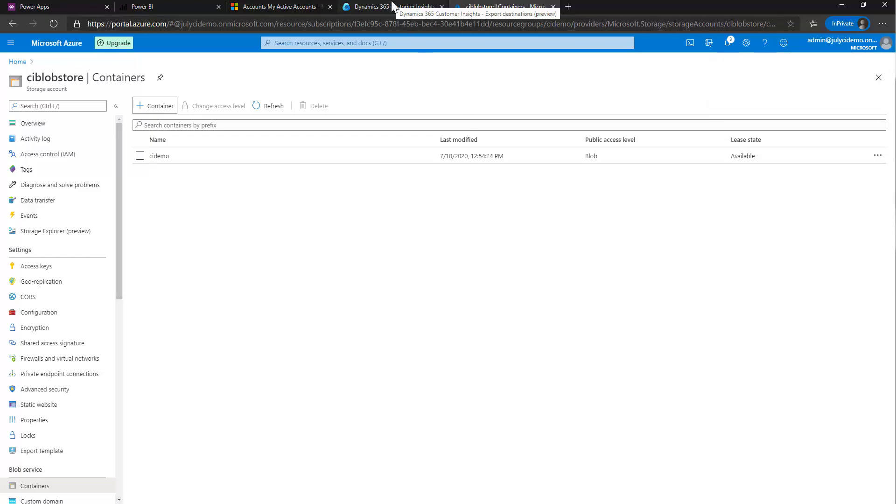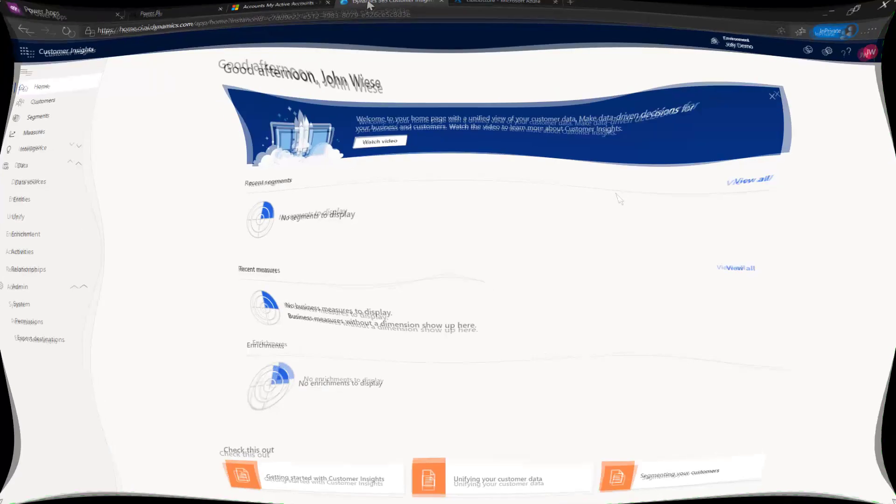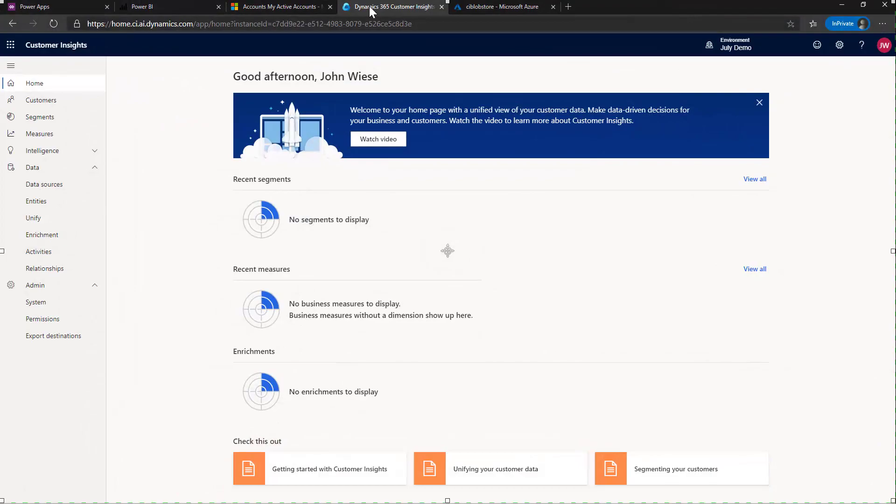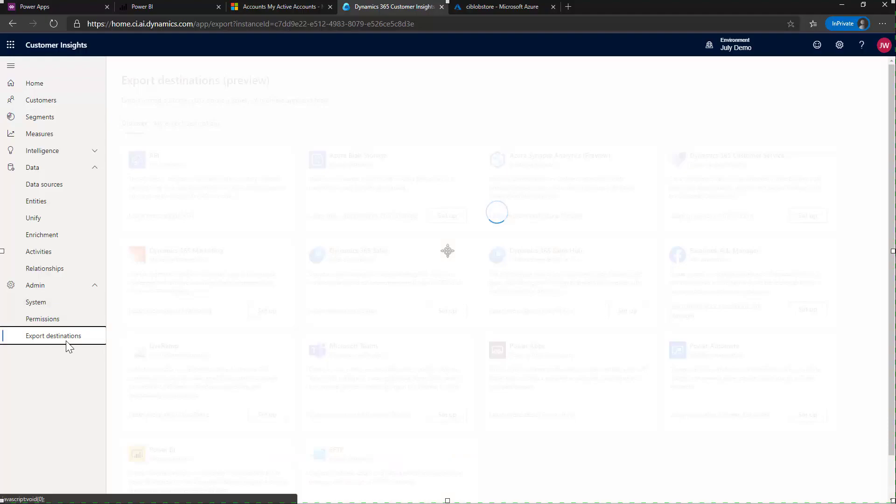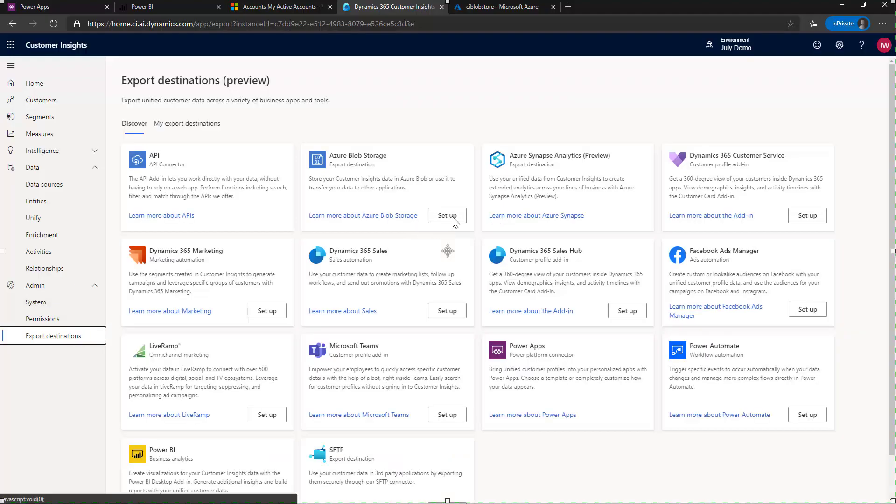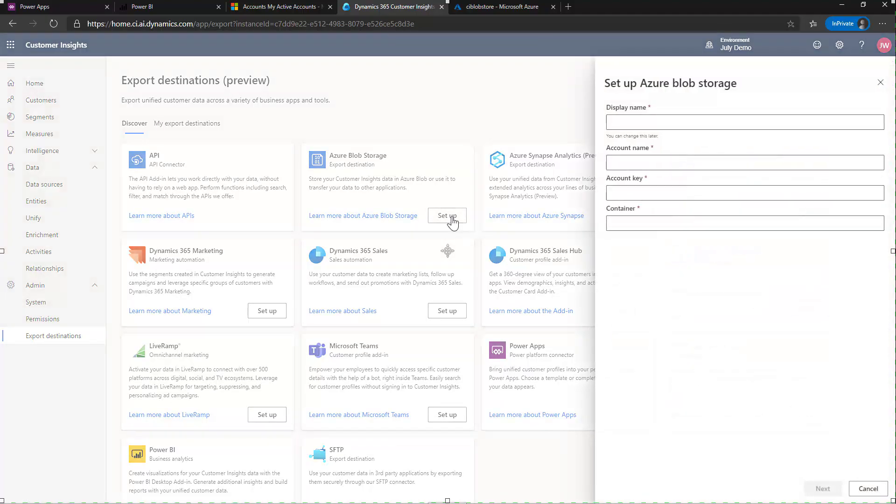We'll be back here in a second to get some information. Here we are back over in customer insights. And what we need to do here is go ahead and set up a new export destination. So we'll click on that. Click on set up blob storage. Go ahead and give it a name. So I'll just call it my Azure.